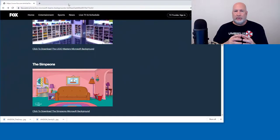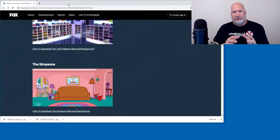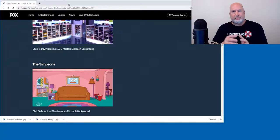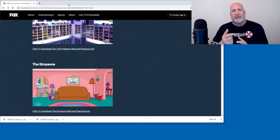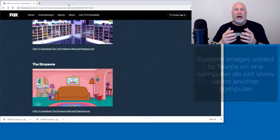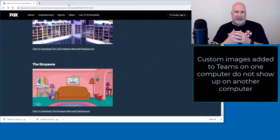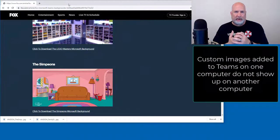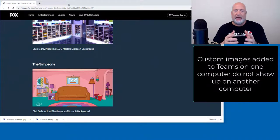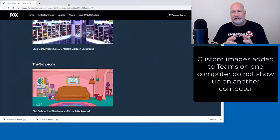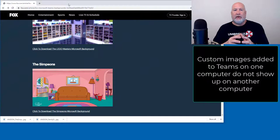The real tip I have for you though, is this. In Microsoft Teams, I'm on my desktop computer right now. So when I add a custom image to Teams, it only does it for that computer.